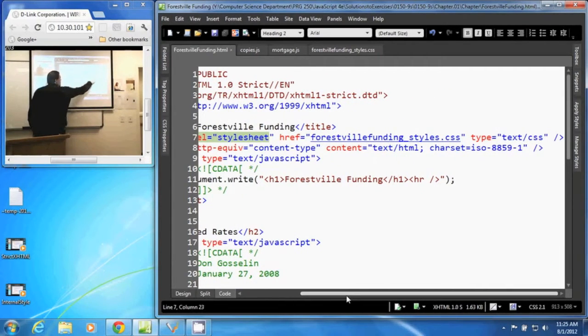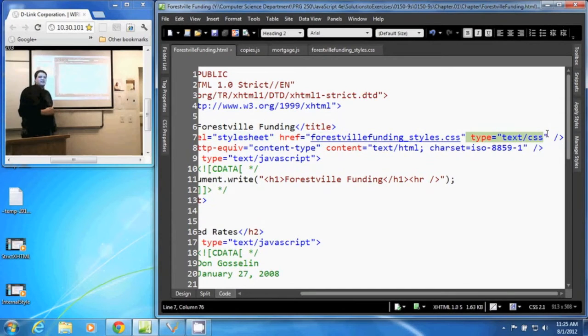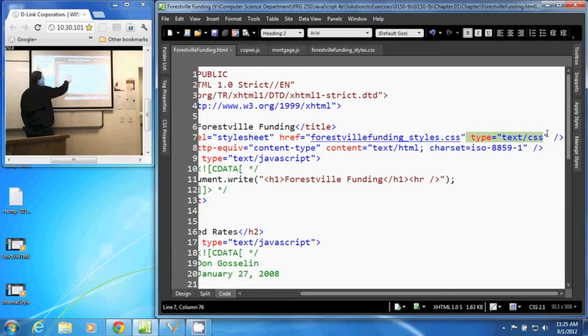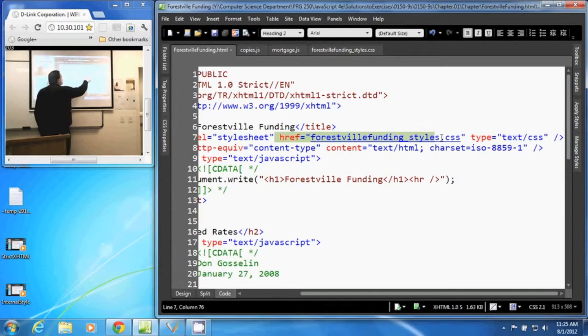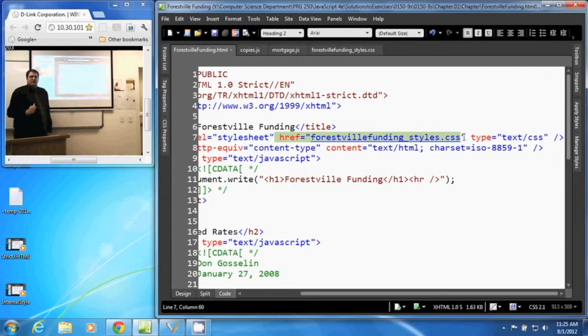We have our type attribute that tells us this is a CSS style sheet. And then we have the href attribute that tells us what the style sheet is and where to find it.